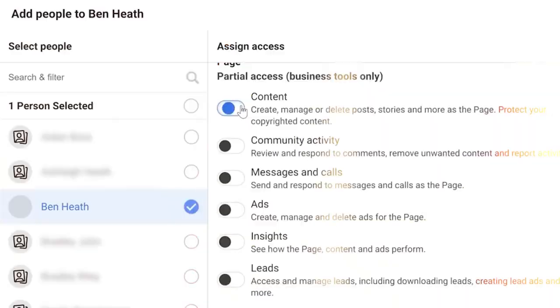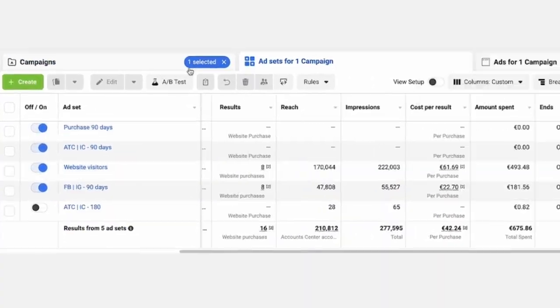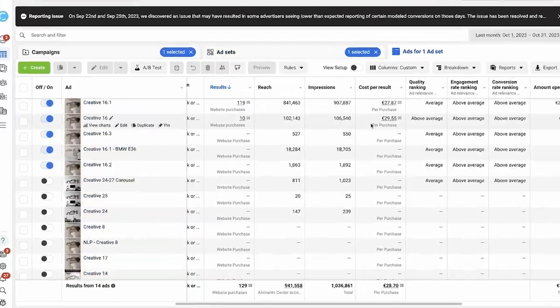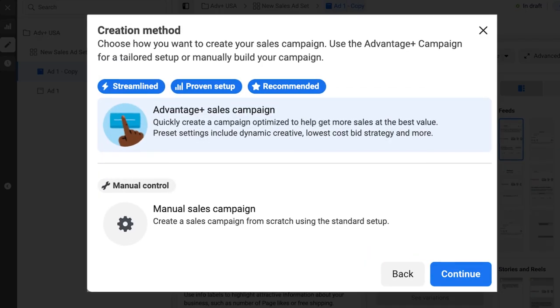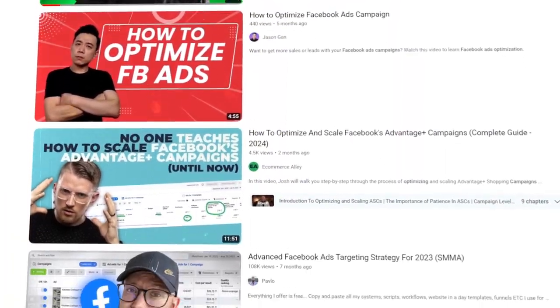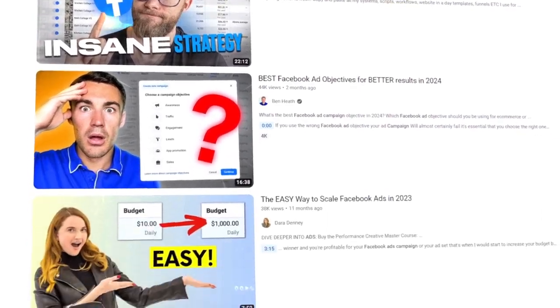So many people get caught up in different ways to optimize their ads — special structures, different creatives, dynamic optimizations, Advantage Plus. There are 101 things you're being told every single day that you have to do in order to get your business from $8 million to $9 million to $10 million, or even from $0 to your first $1 transaction.